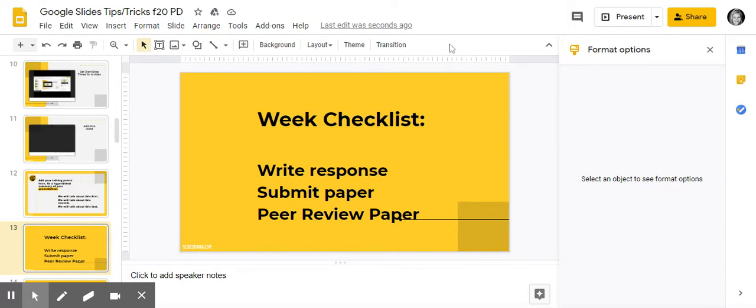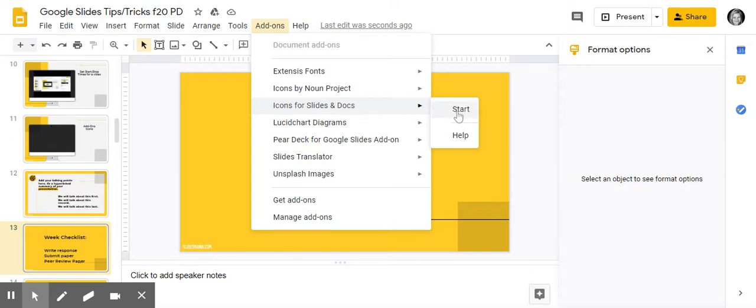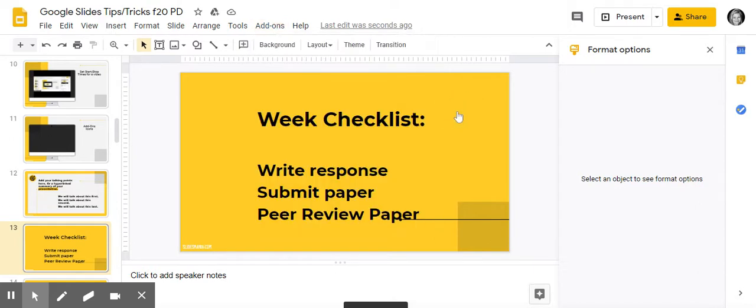And there's a nice add-on in Google Slides for that. So if you go to the add-ons at the top, and if you go to Slides and Docs, this one has a little bit more free ones than the Noun Project.